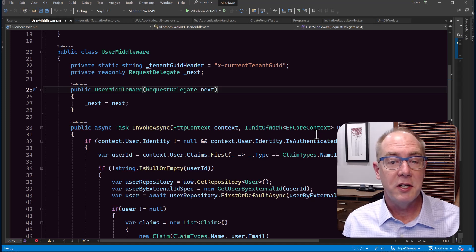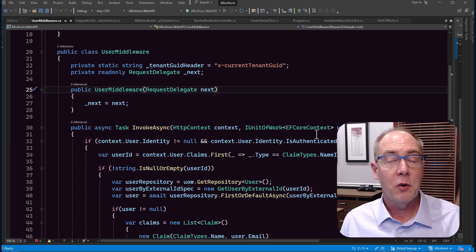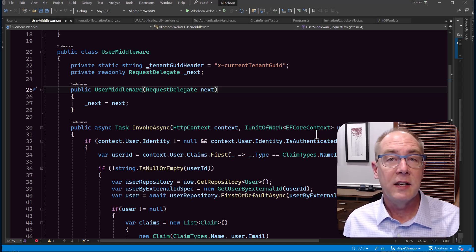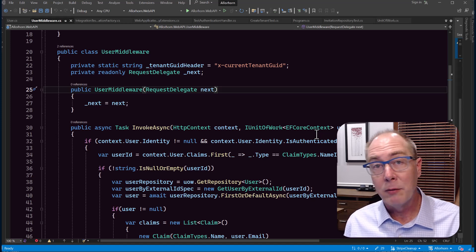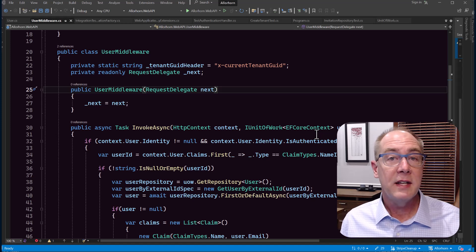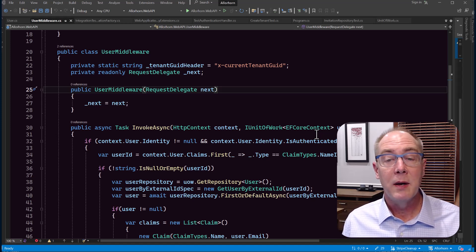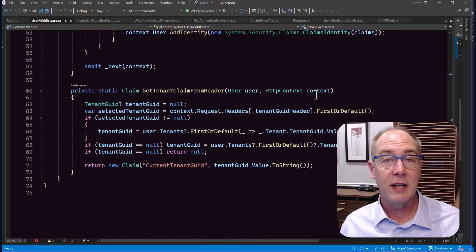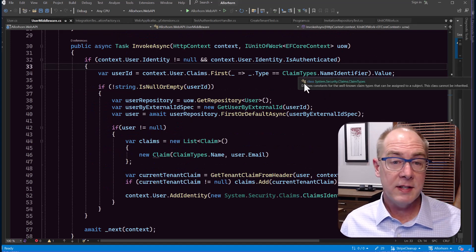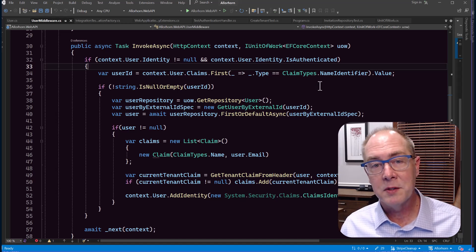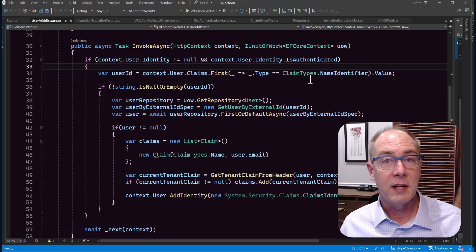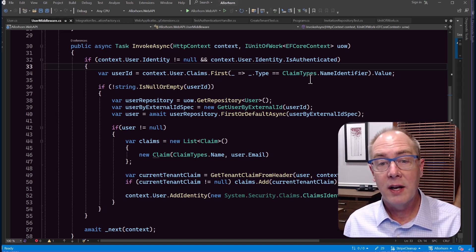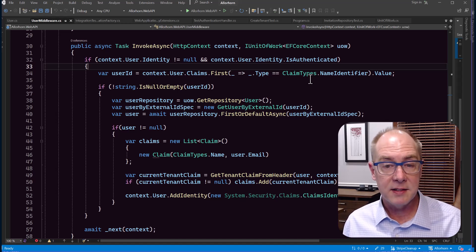That's a very simple implementation of a user middleware. Typically you're going to have to go out to a repository and get some information to validate it. Here's an example of something more realistic, written for a web API that would interact with maybe a React or Angular front end. Instead of passing the tenant in as a URL, the tenant GUID would be passed in via an HTTP header. I've defined a title for the HTTP header and a function that can extract it. In the invoke async function, I use dependency injection to pass in an instance of a unit of work for EF Core, and then extract the user ID from the HTTP context.